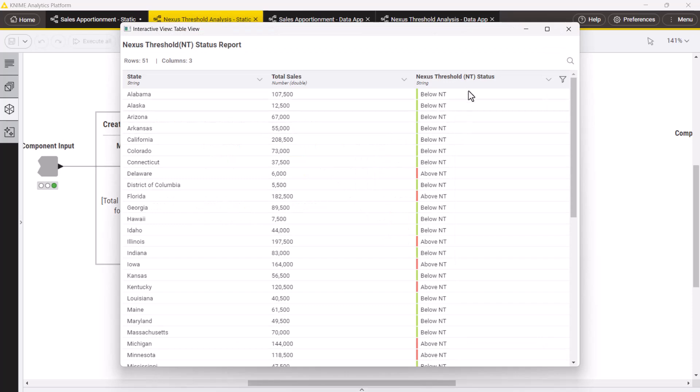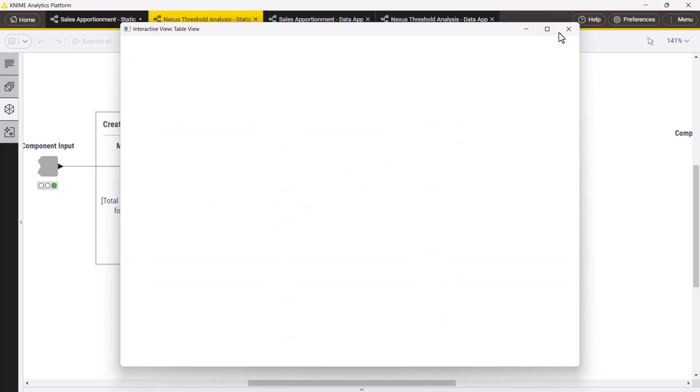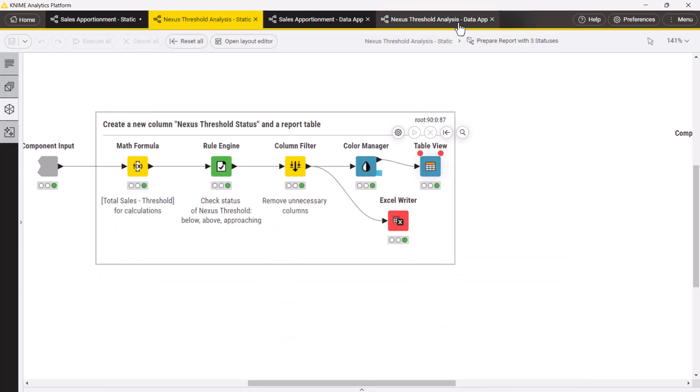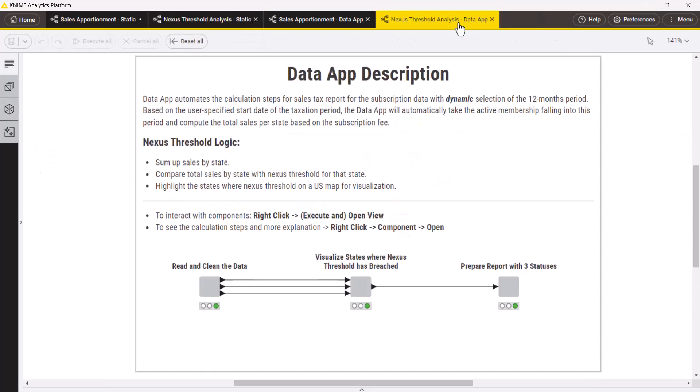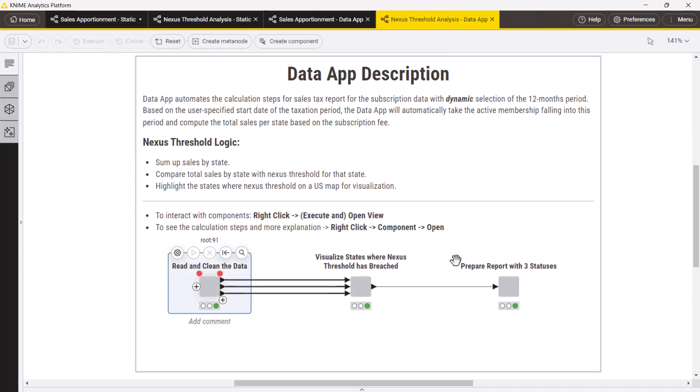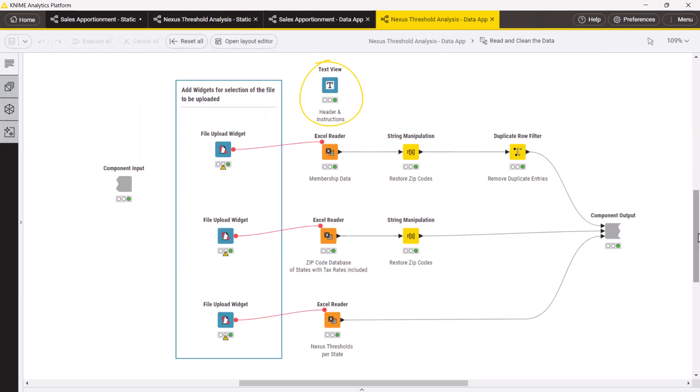To create two data apps out of these workflows, we introduce interactivity with widget nodes. The first components now include a text view node with instructions, and file upload widget nodes to allow the upload of data in the data app.